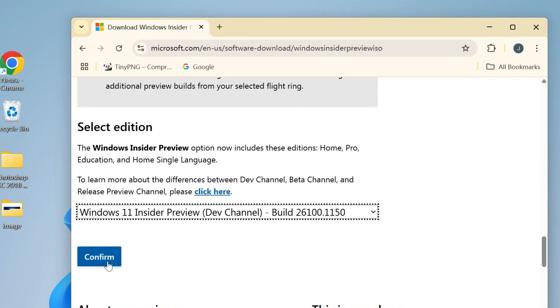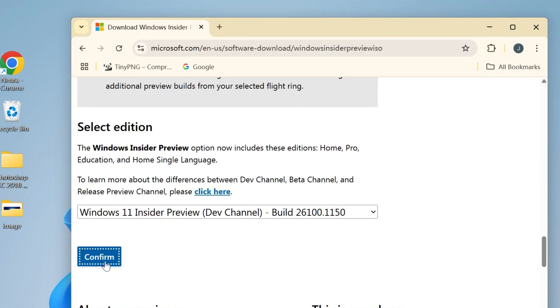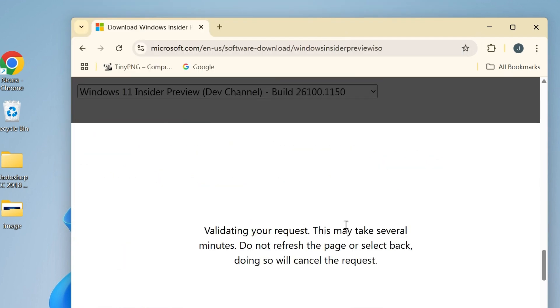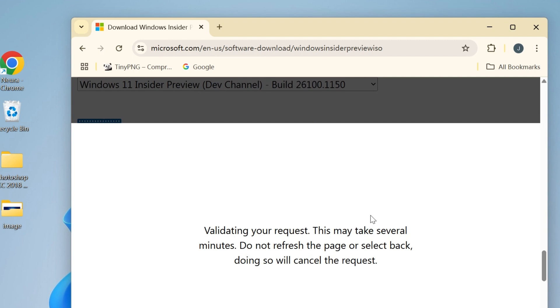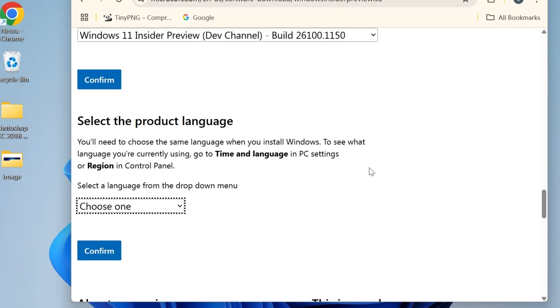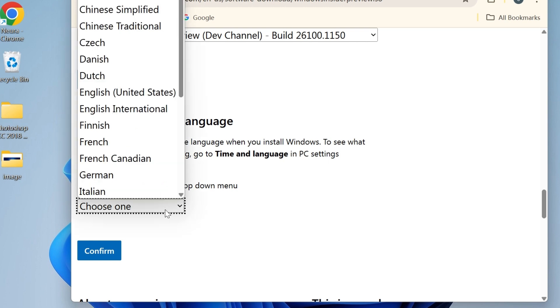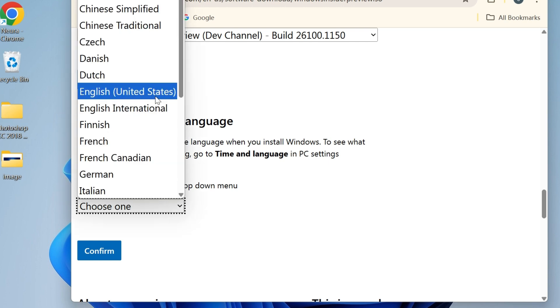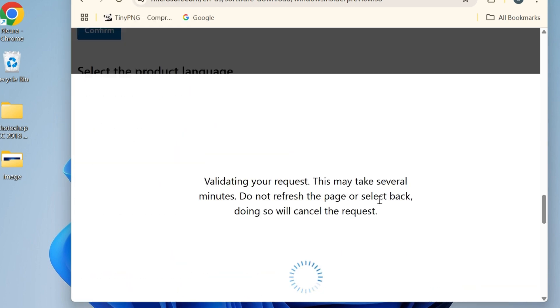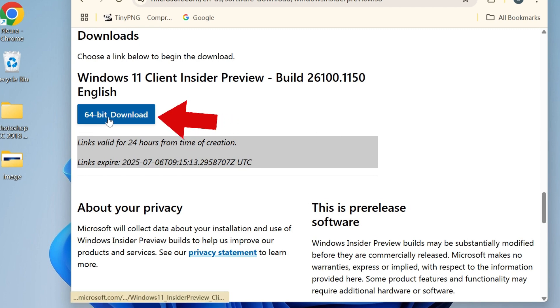However, the build might be different with time going by. Now come here and choose your product language. In my case, it's English United States. Click Confirm. Okay, you can get the ISO file by clicking here.